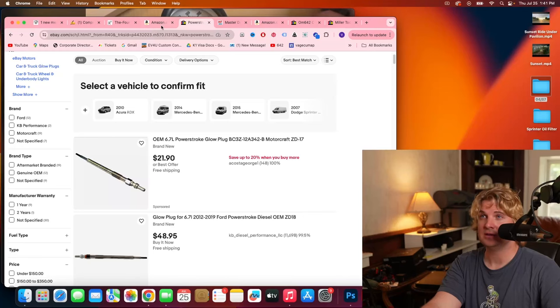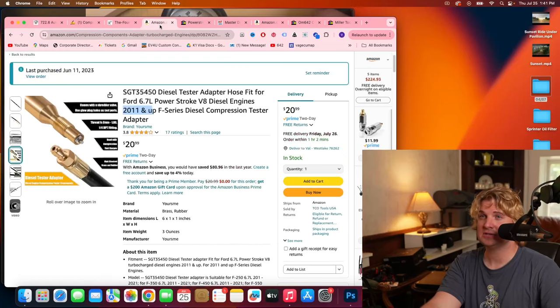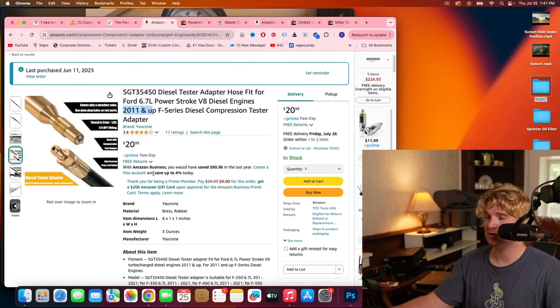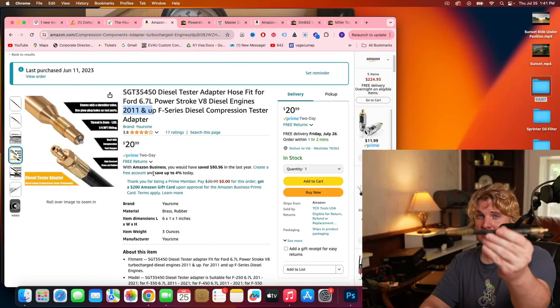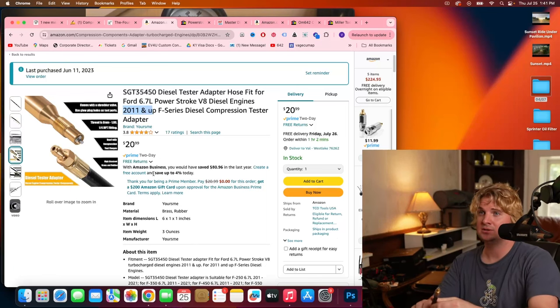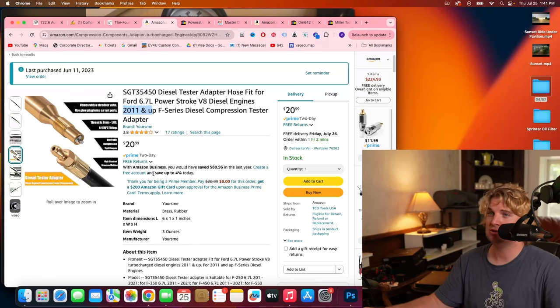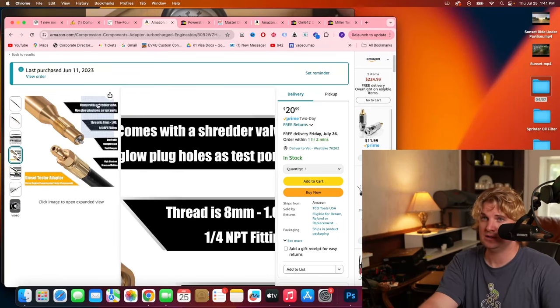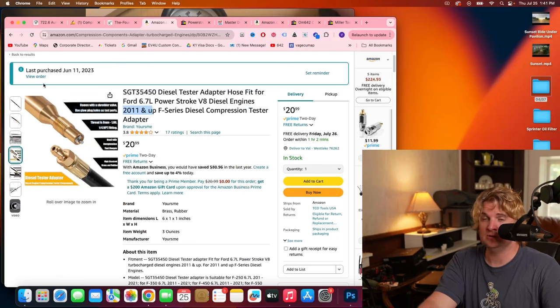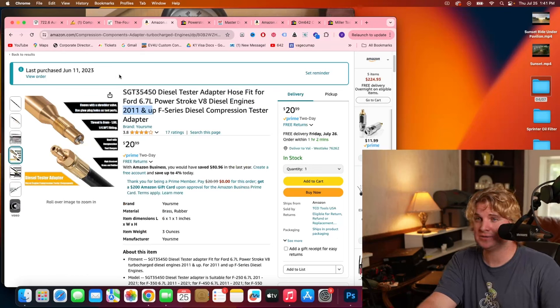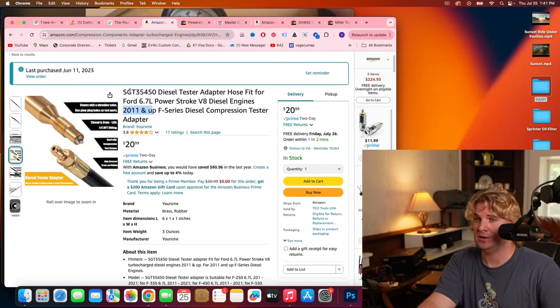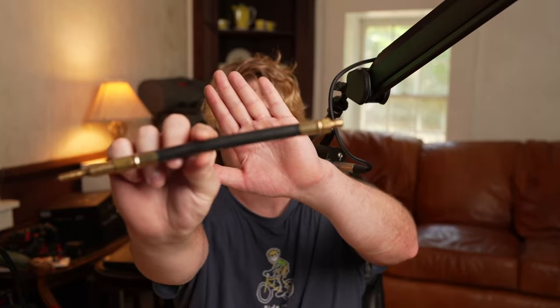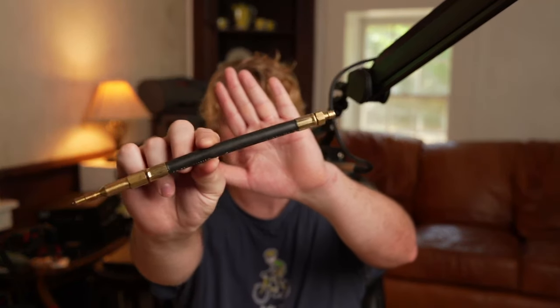The good news is that these 6.7s are a lot more common. So this adapter is only 20, 21 dollars. This happens to be the one I purchased. Again, always look for the cheapest price. If there's a better deal out there, please take it. Okay, so great. We have this 21 dollar adapter tool that works on a Sprinter. Problem solved.